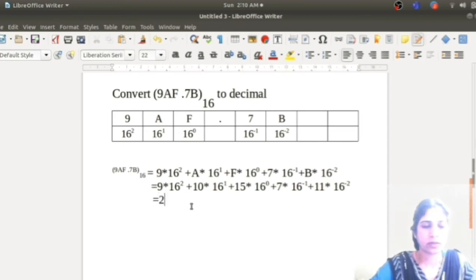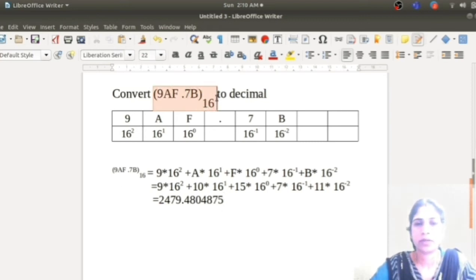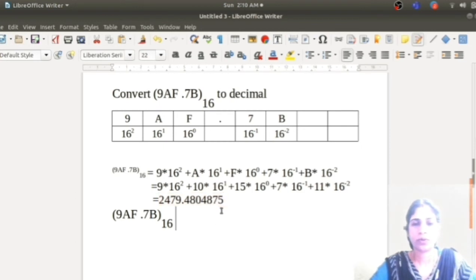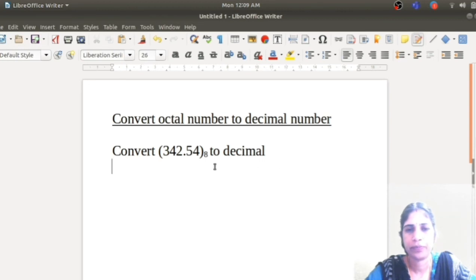So we get the answer as 2479.4804875. Therefore, 9AF.7B base 16 is converted to 2479.4804875 in decimal. Next, we will study how to convert an octal number to a decimal number. For example, convert 342.54 base 8 to a decimal number.